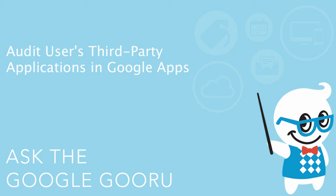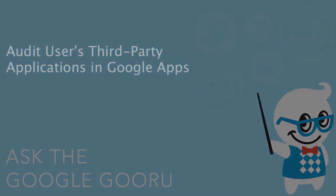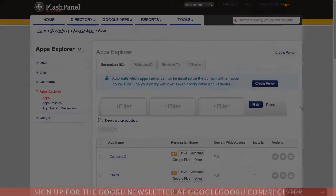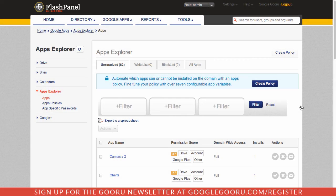Hey there everyone and welcome back to Google Guru. Today I wanted to touch on an issue that a lot of Google Apps administrators have, and that's controlling your users' access to third-party applications.